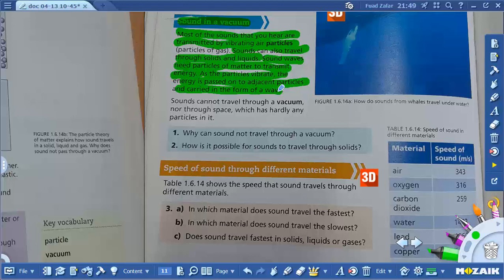This is how sound is transmitted. Sound cannot travel through a vacuum. Why? Because in a vacuum there are no particles. When there are no particles, they won't collide. Sound is generated by the colliding of particles — when they collide together, they generate vibration. So in a vacuum, there are no particles, therefore there will be no sound.